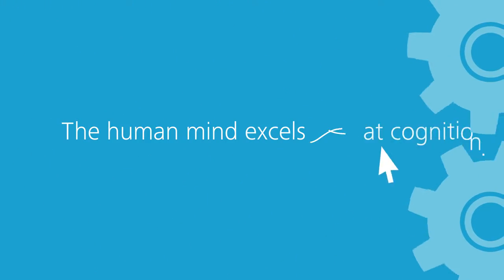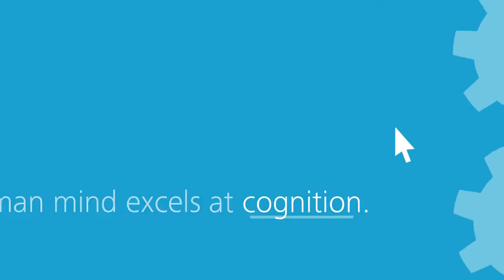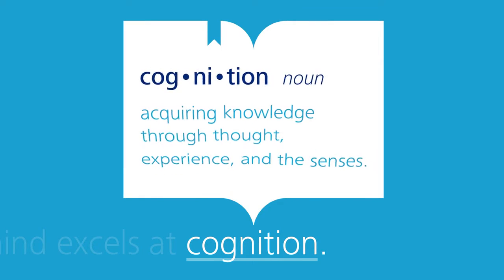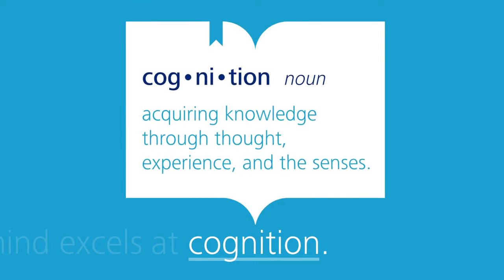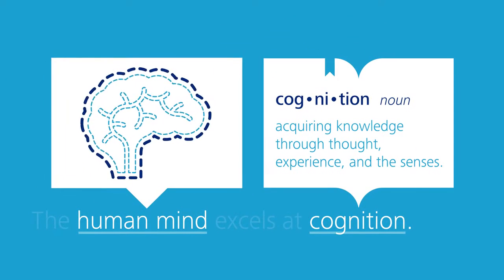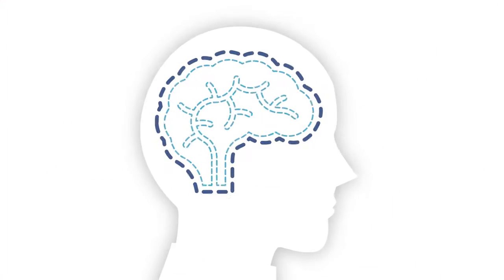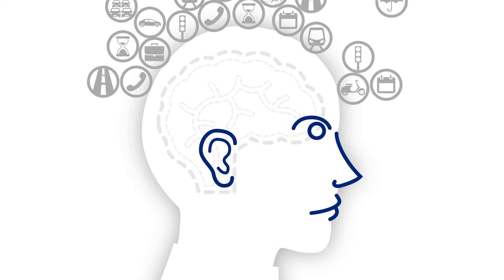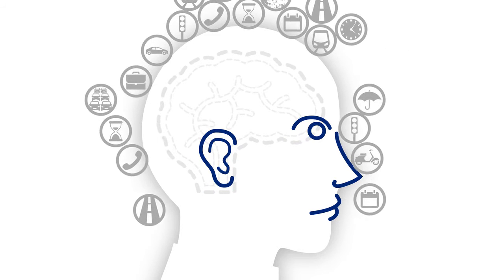This is because the human mind excels at cognition, acquiring knowledge from thought, experience, and the senses, also known as deep learning, taking raw data from what we sense and turning it into usable information.